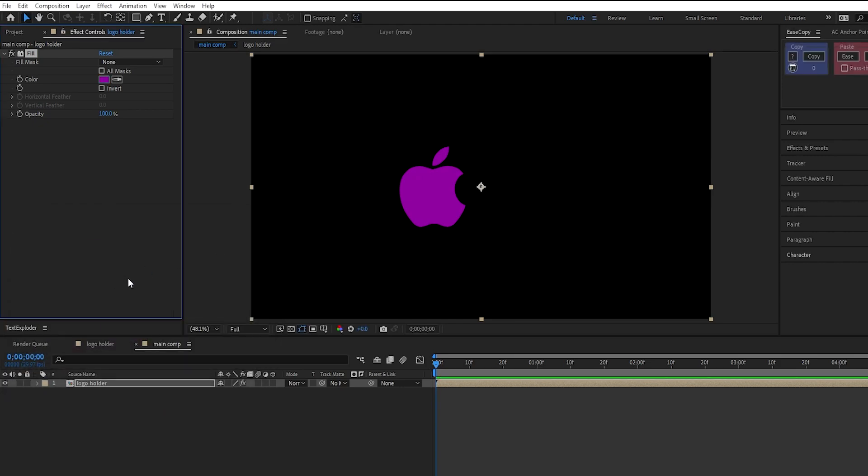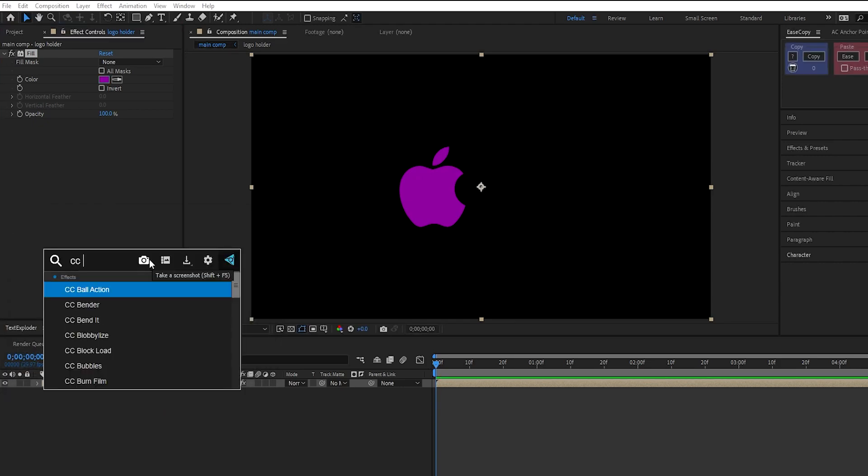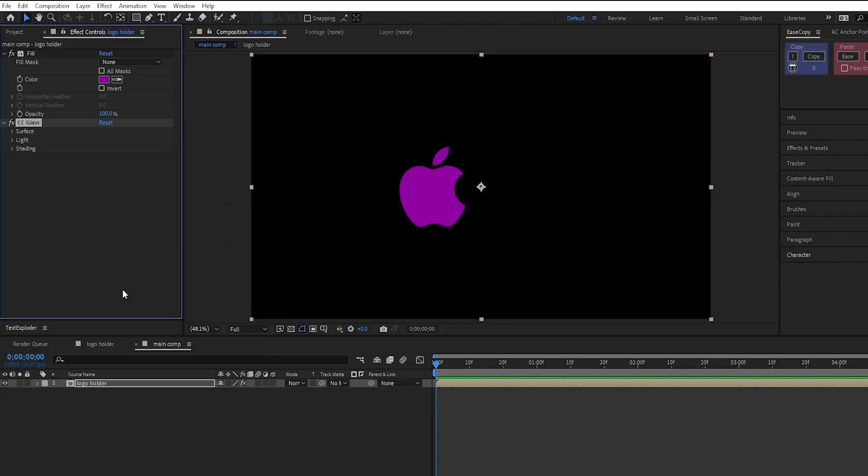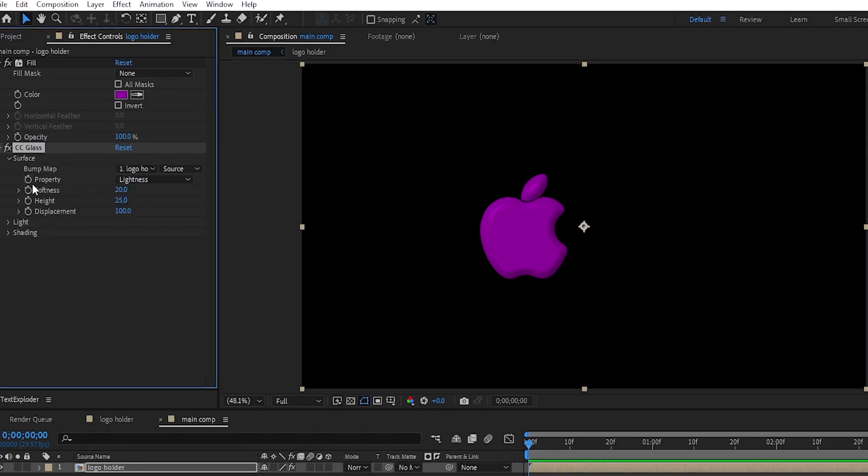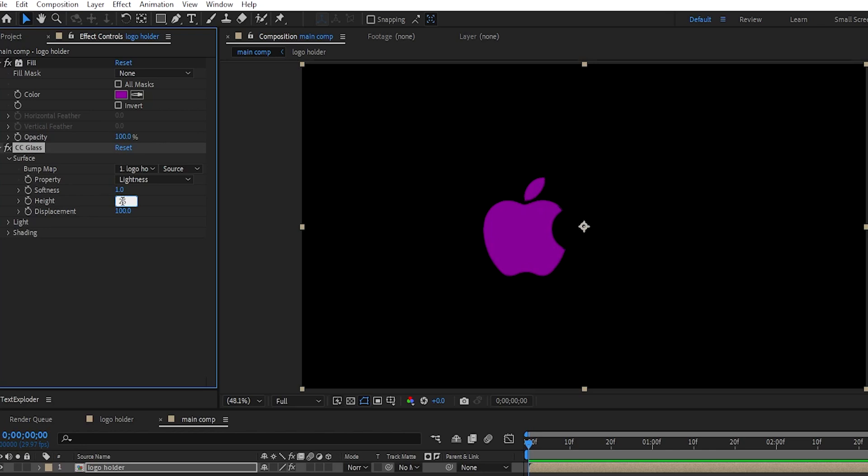Then, apply the CC glass effect. Go under Surface. Set the softness to 1, height to negative 45, and displacement to 15.